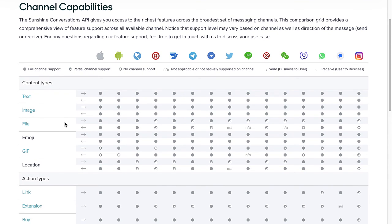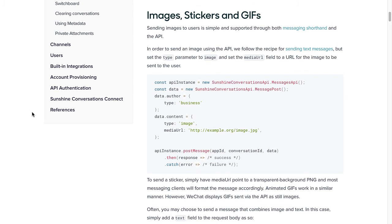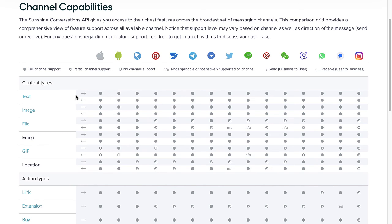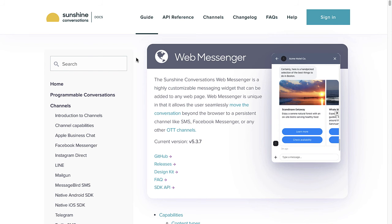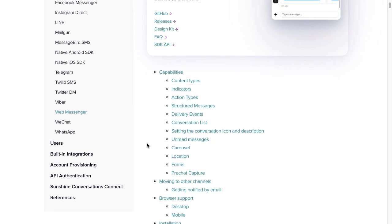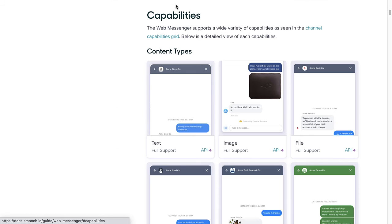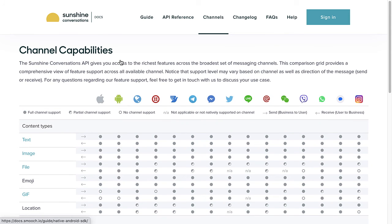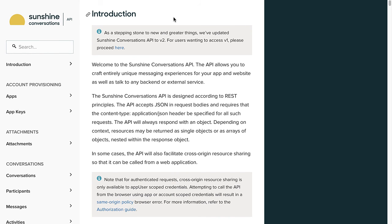Here you can see an interactive table that shows each of the messaging channels available in Sunshine Conversations and the different message types they support. If you click on the message type, you can see how to use it with documentation and sample code. And if you click on a channel, each channel has its own detailed guide that covers setup instructions, messaging capabilities, and common questions. The next important section to know about is the API reference — we can access it by clicking on this API reference link or by navigating to docs.smooch.io/rest. In the API reference, you'll find more specific details about each endpoint that Sunshine Conversations offers.